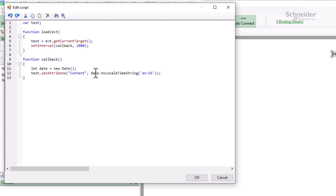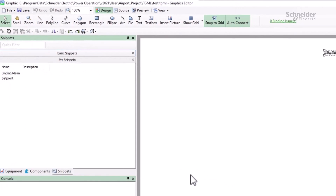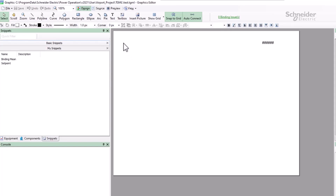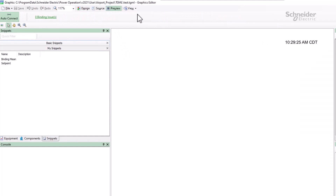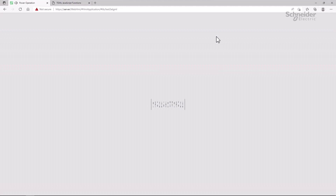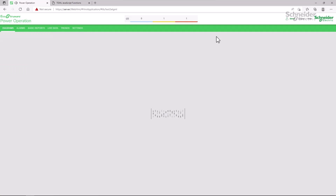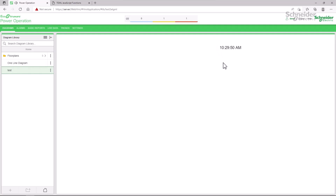To test this, we'll run against the preview mode again. It does display the time output by the toLocaleTimeString function, but ignores any arguments passed to it. If I view this in the WebHMI though, only the time is displayed as expected. This situation doesn't happen often, but I can't stress enough that code should also be tested in the WebHMI before being deployed.